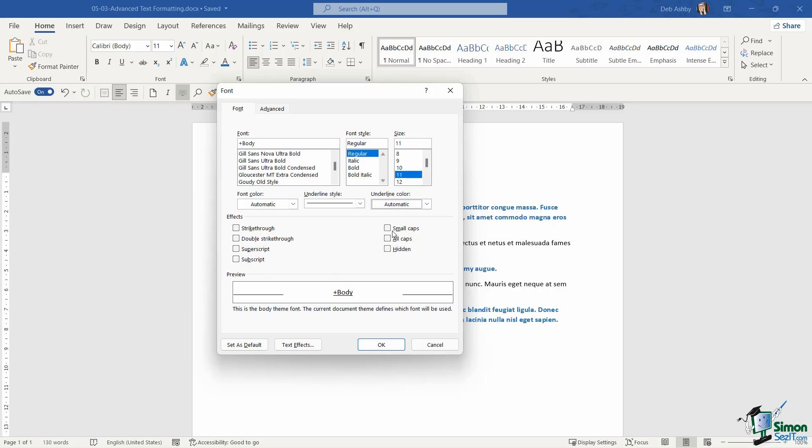So many of these options we already have in the font group on the home ribbon. But one thing that's useful in here, and I did mention this in a previous lesson, is that we can choose to set default options in here.